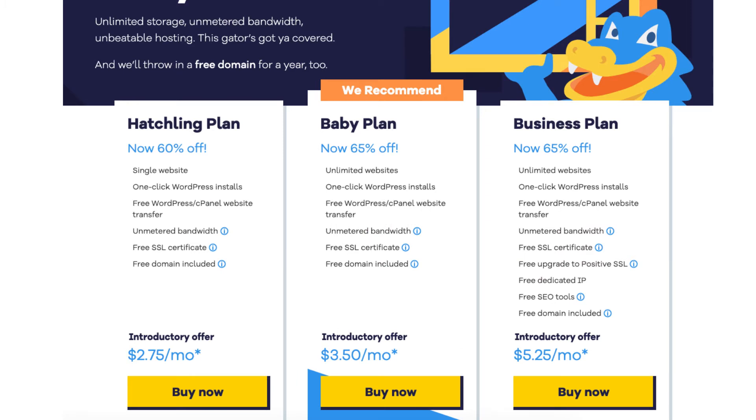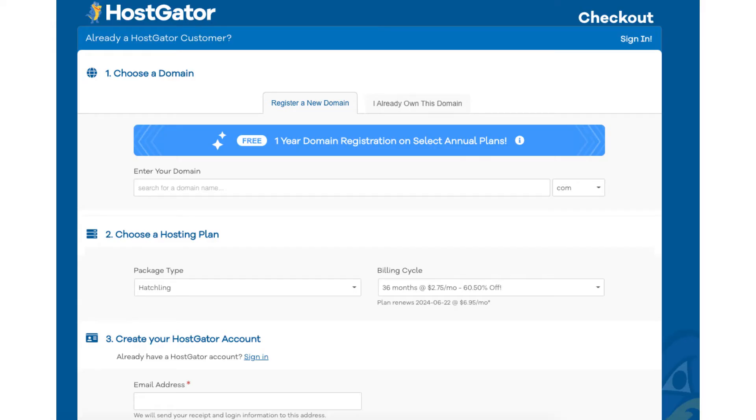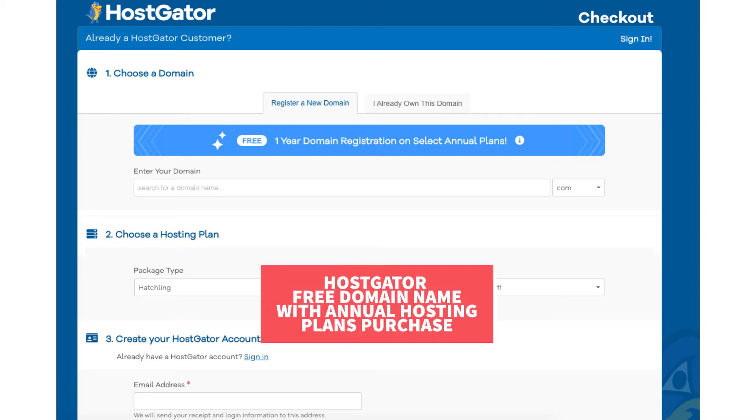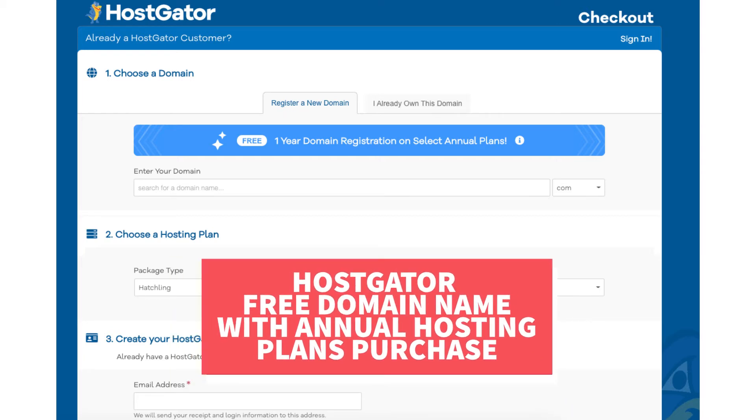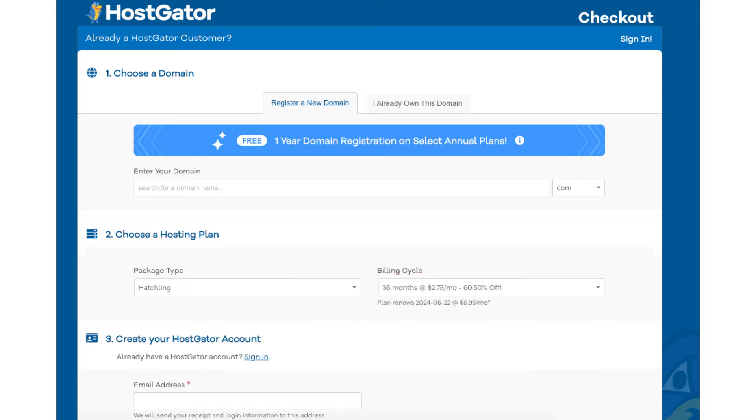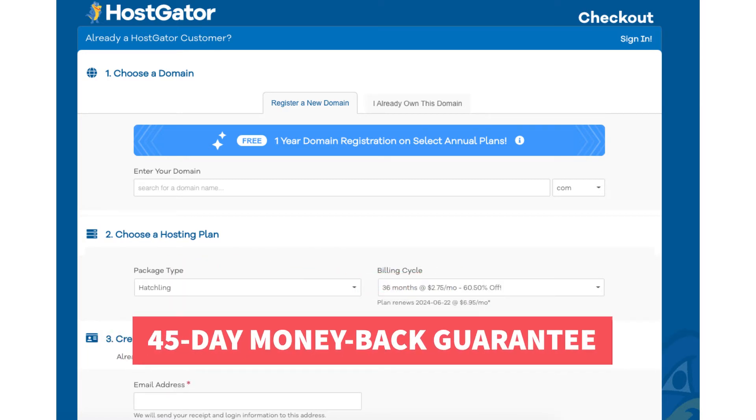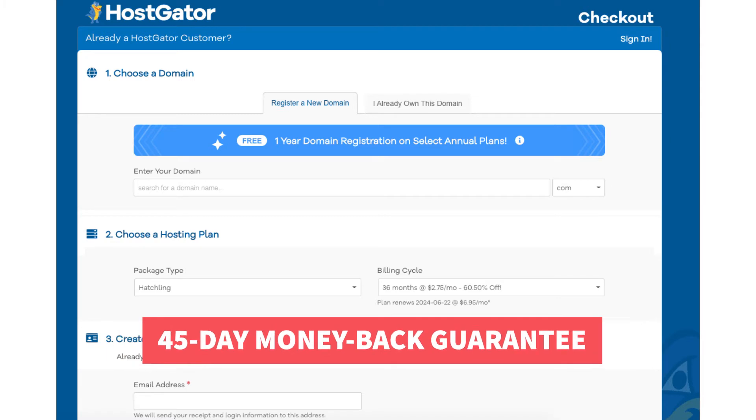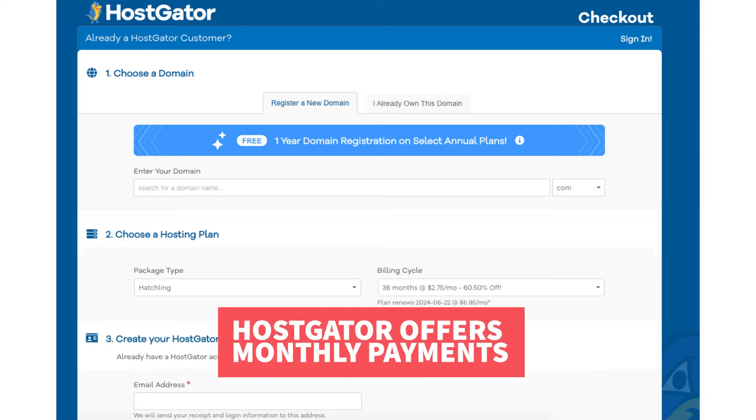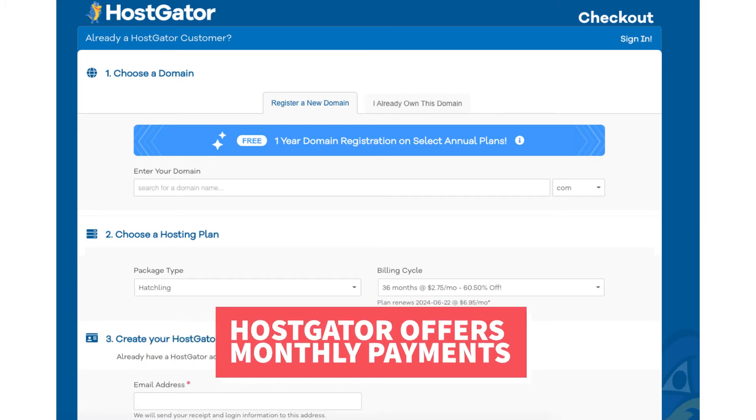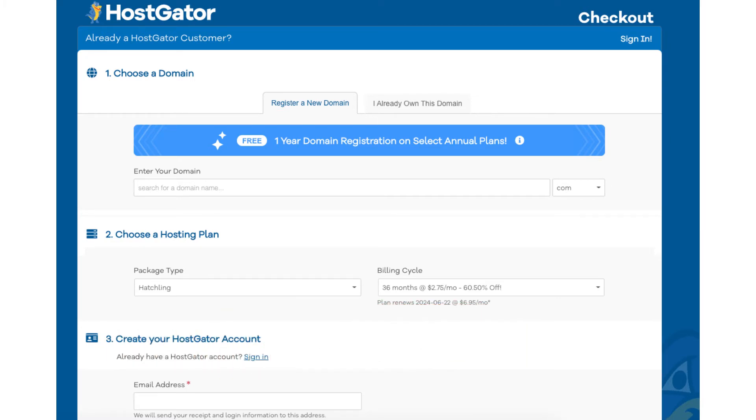For this tutorial I'm going to select the hatchling plan. You will now be on the choose a domain section. You'll see you'll get a free domain name for annual plans. If you go with a non-annual plan you get a domain discount by using our exclusive promo code at checkout. Something to note, to get the Hostgator free domain name you have to purchase Hostgator hosting for at least 12 months. There's no way to get a Hostgator free domain name without a hosting purchase. Hostgator does offer a 45-day money-back guarantee. One of the other cool things about Hostgator is they do offer monthly payments for their hosting as well as some shorter terms which I'll cover a little later in the video.